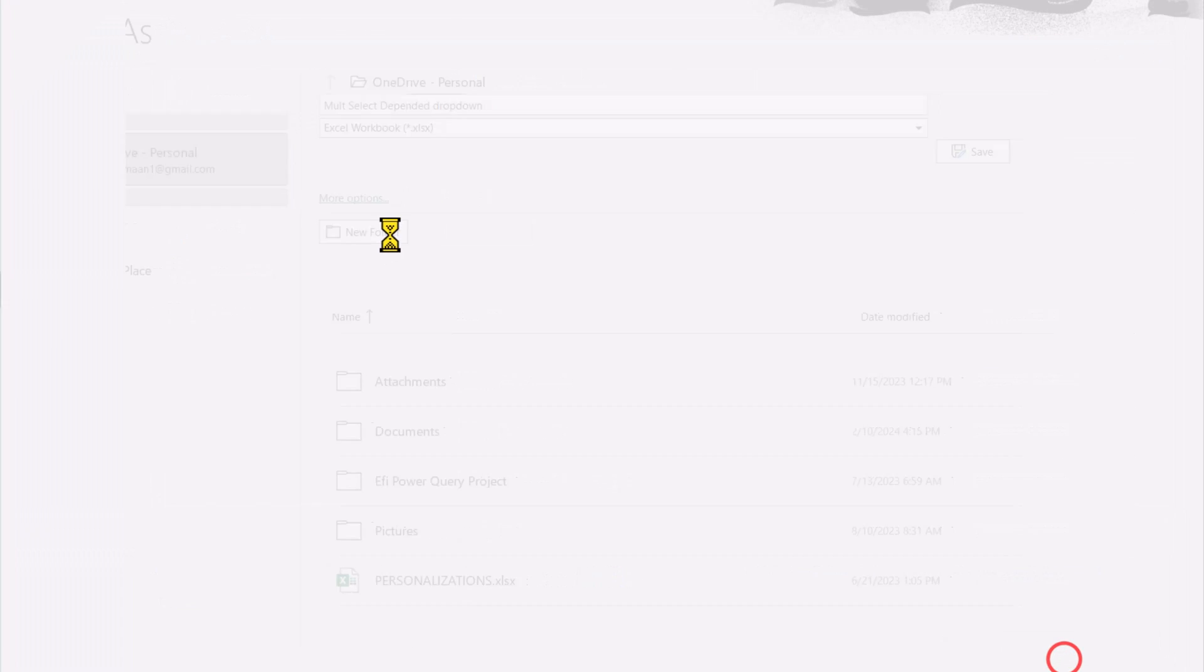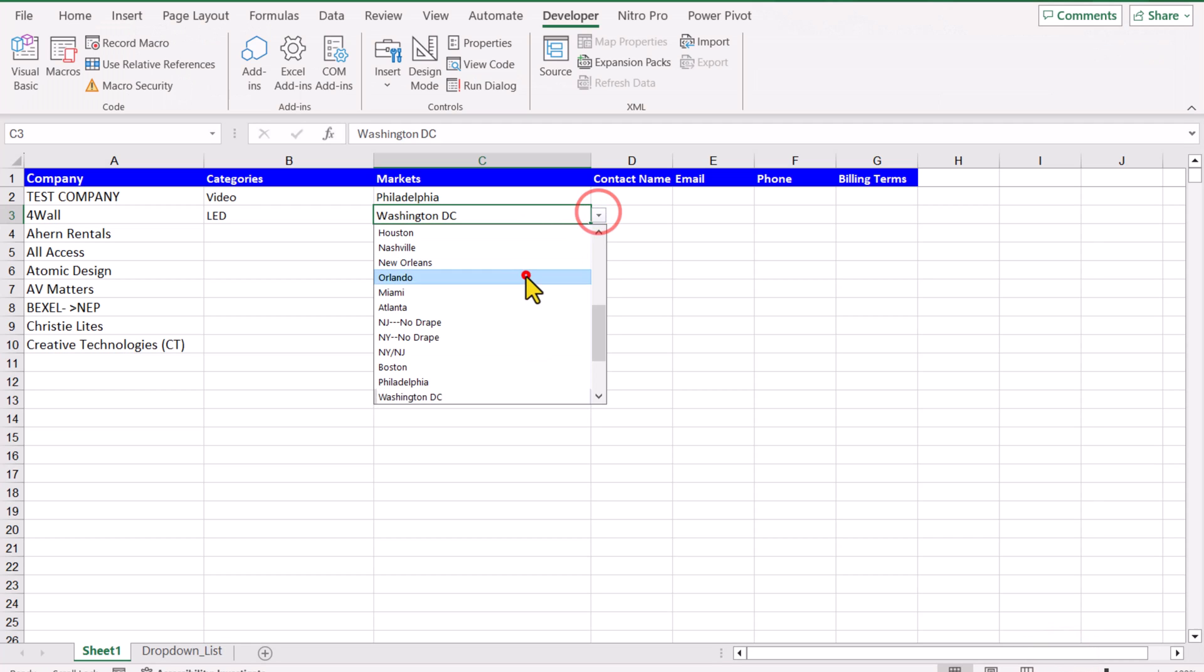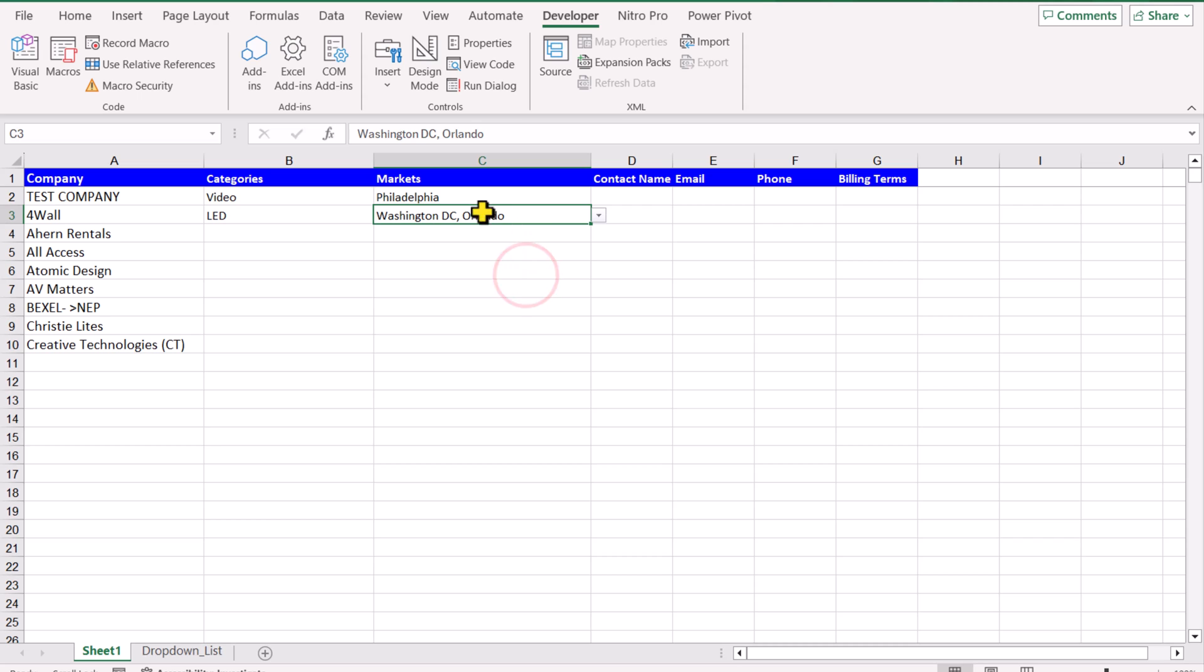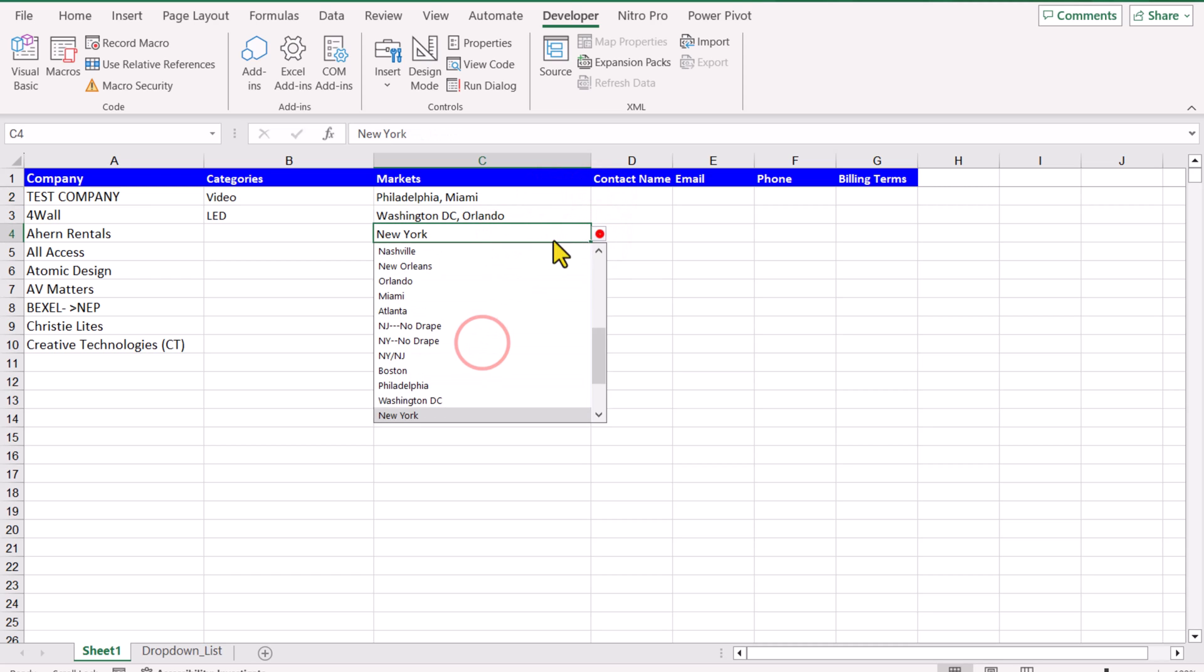And now if I select options, you can see it automatically adds comma. And if I select any other options, for example, it automatically adds comma in my dropdown.